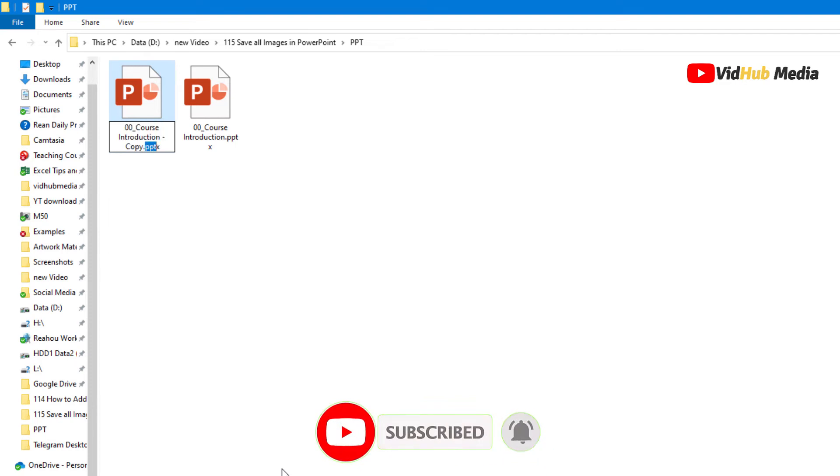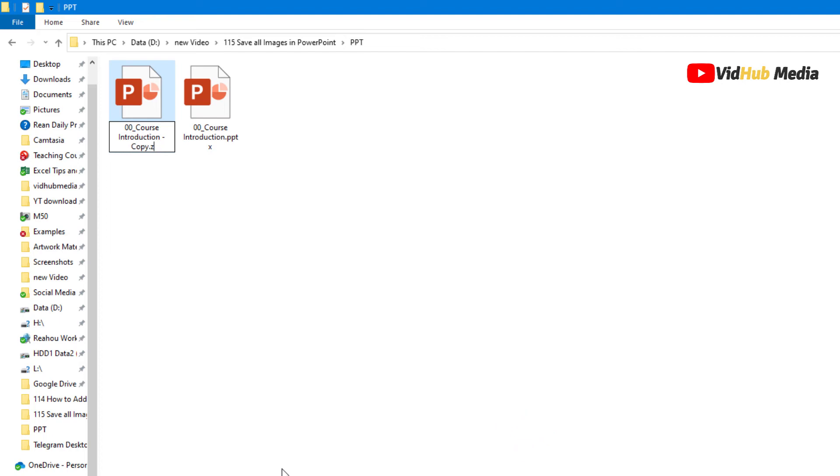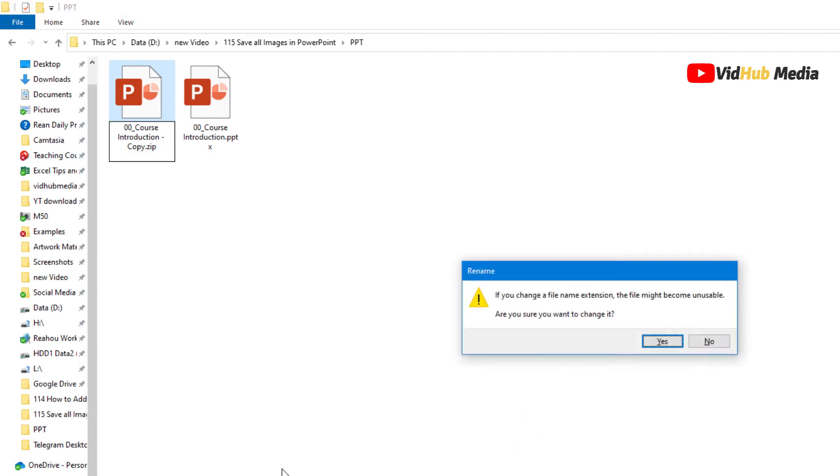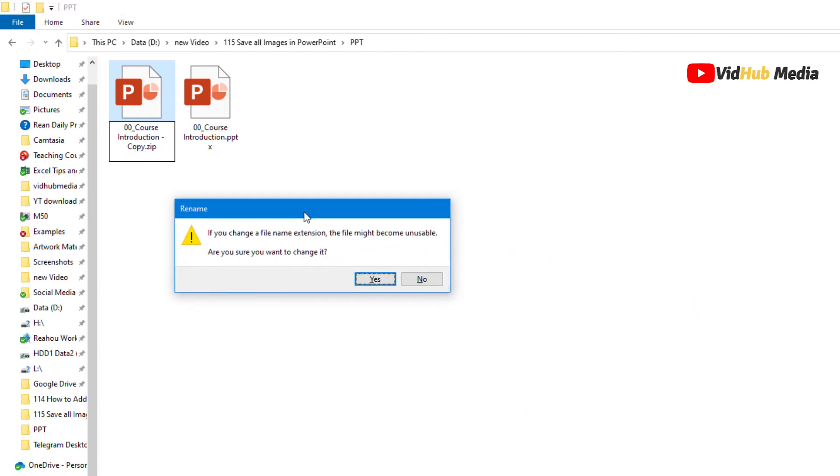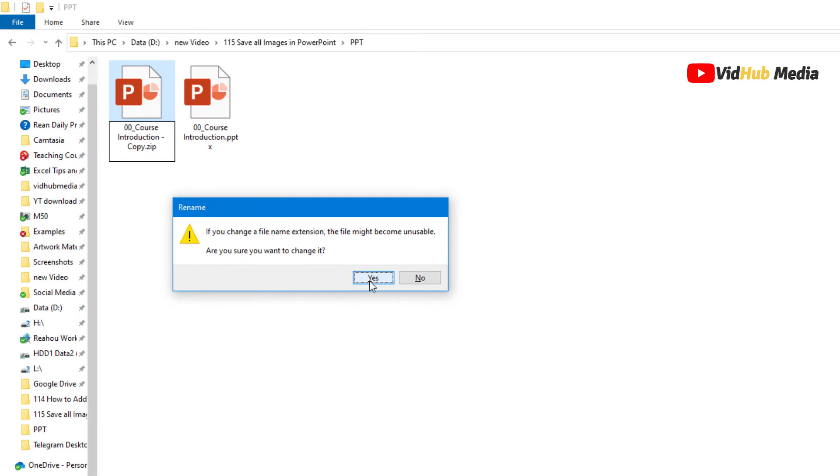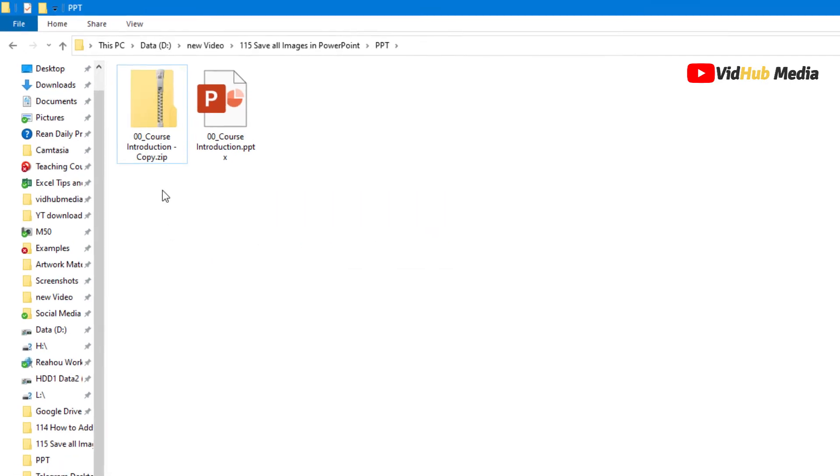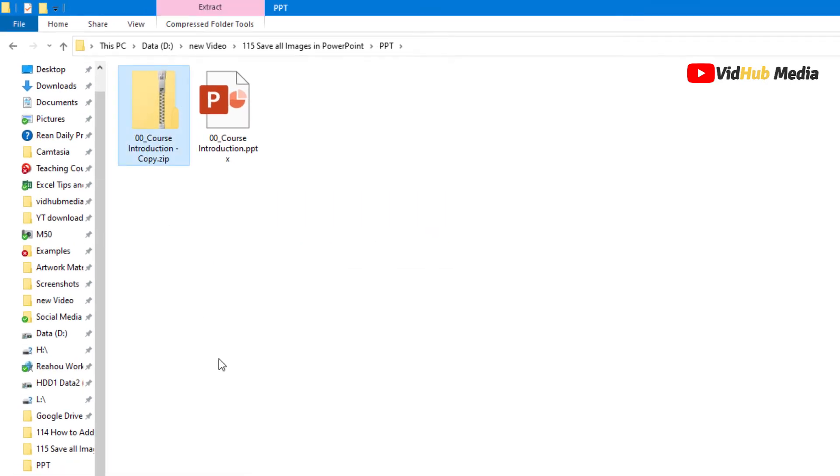So we just rename it to extension with .zip, and then you want to change - yes - and now we got a zip file.